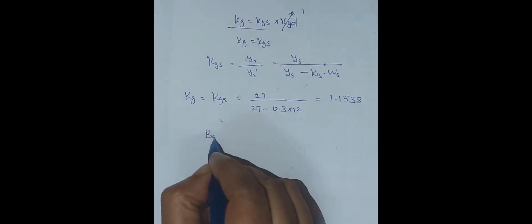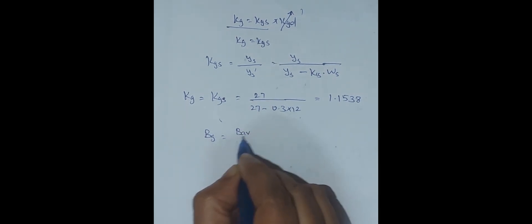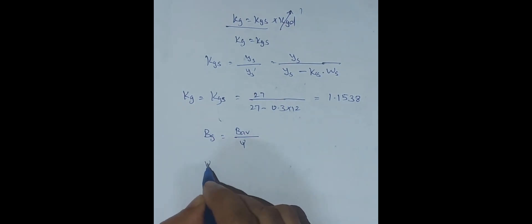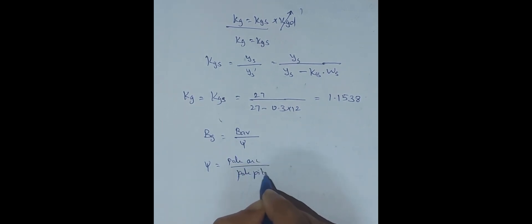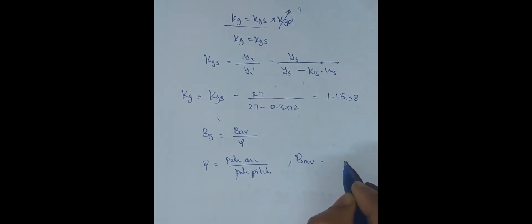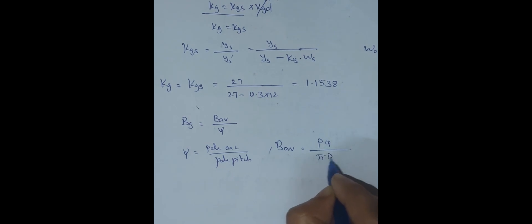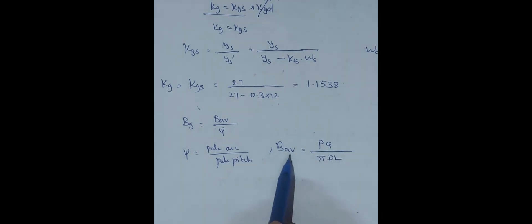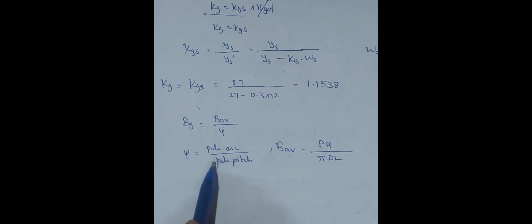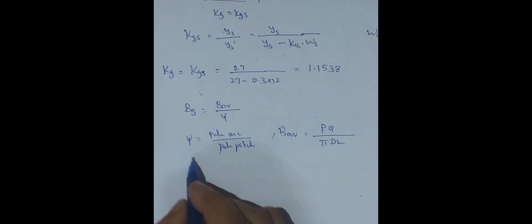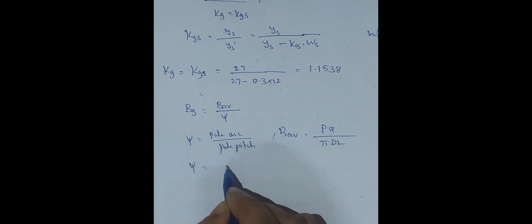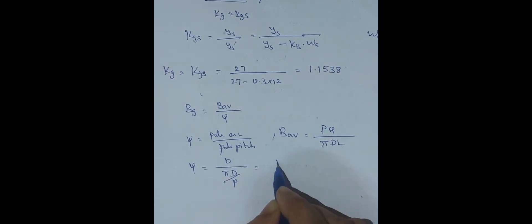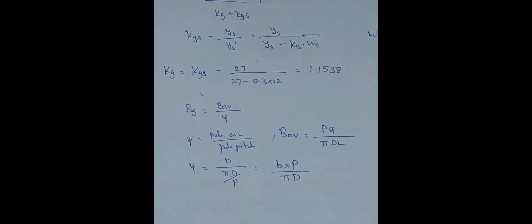Now we have to find out BG. BG has a formula: flux divided by psi. Psi is nothing but pole arc by pole pitch. And BAV is equal to flux divided by pi DL.